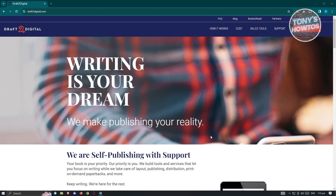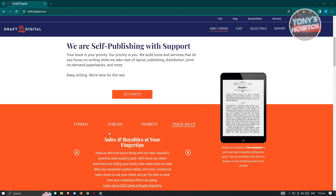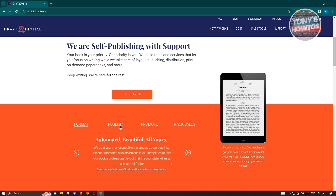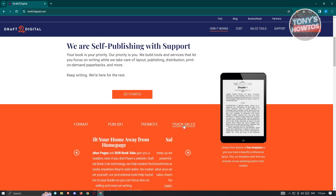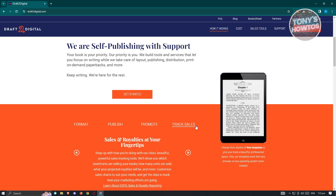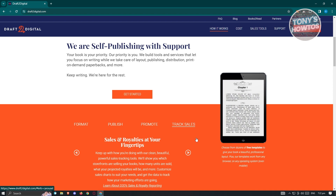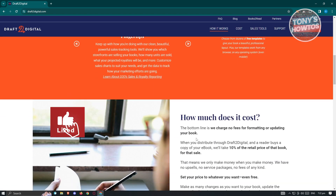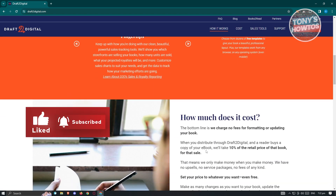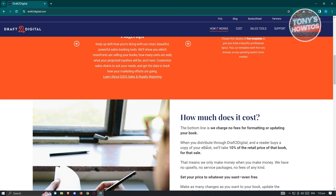First, we have to learn what Draft2Digital is. Draft2Digital gives you the capabilities on formatting, publishing, and promoting and tracking the sales for your book — so maybe for an ebook or whatever — you could basically track it in this website. They also boast the capability of publishing to different platforms, so you have a lot of means of reaching out to different types of customers.